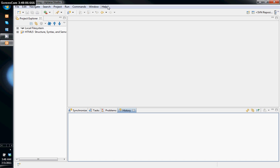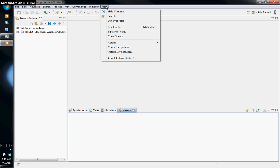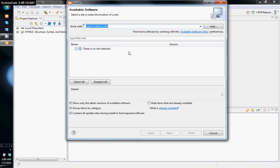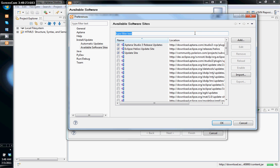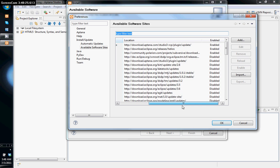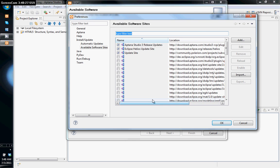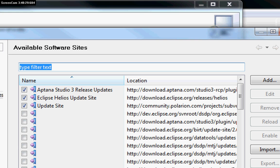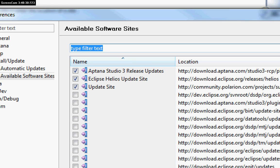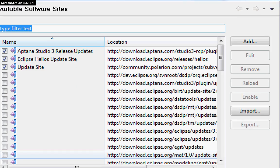In order to connect with a Subversion server within Aptana Studio, you first need to install the Eclipse Subversive plugin. Go to Help > Install New Software, and then look at the available software sites. The site we want is the Eclipse Helios site.